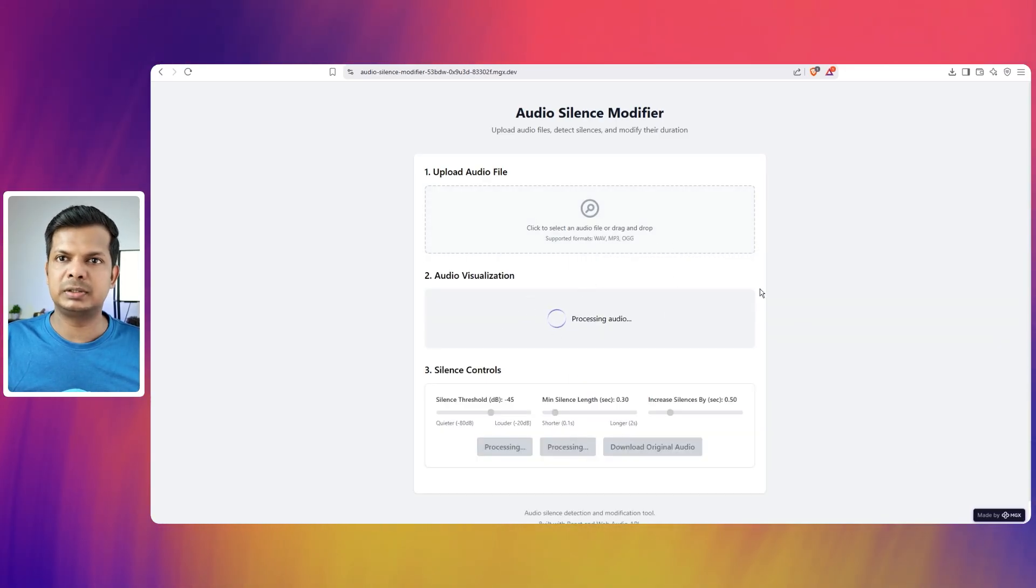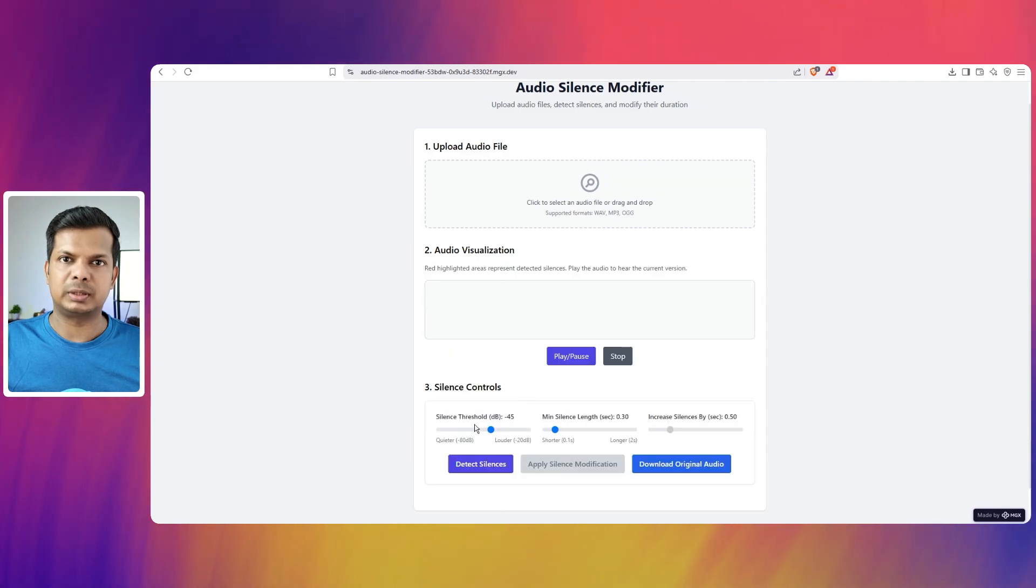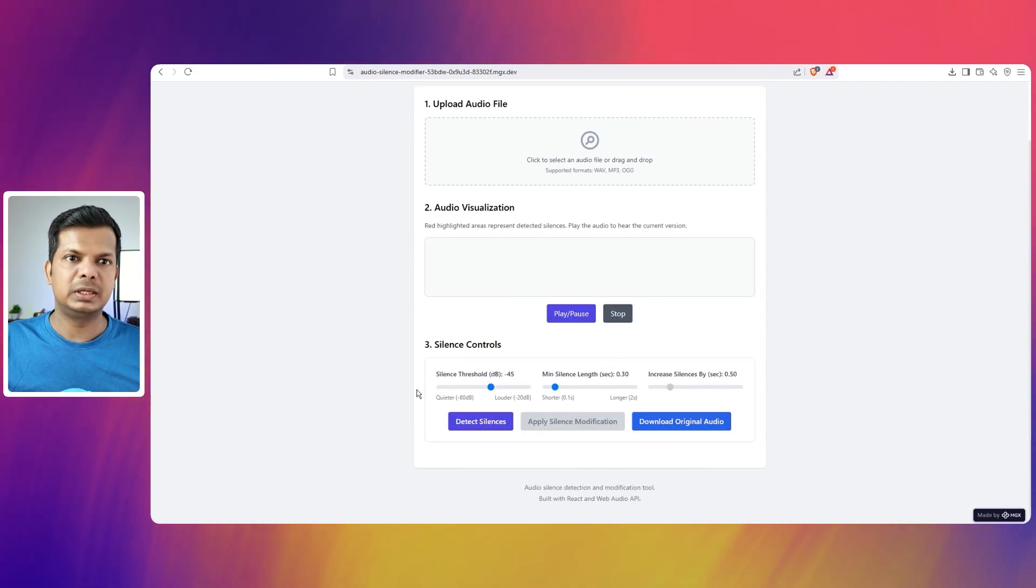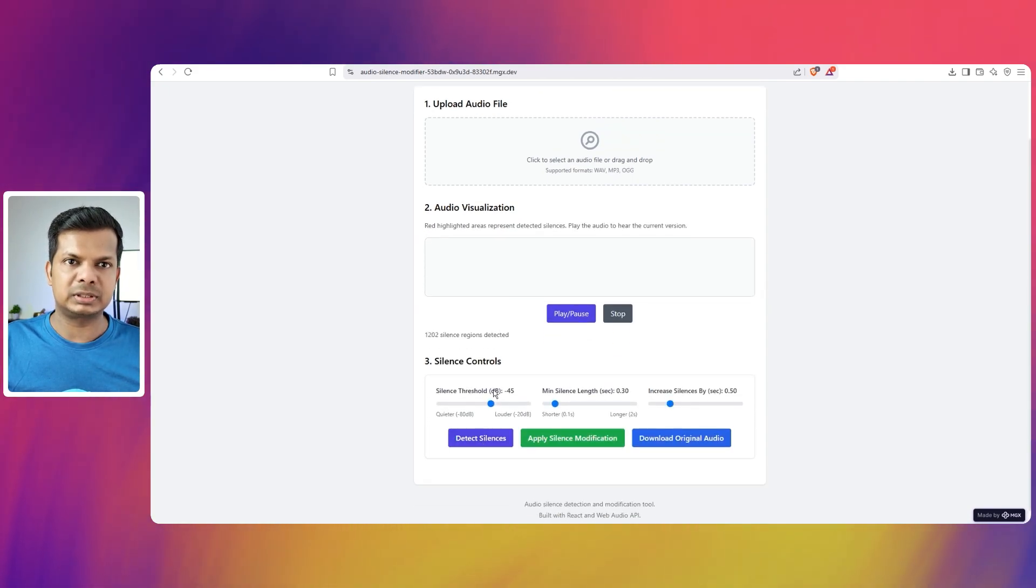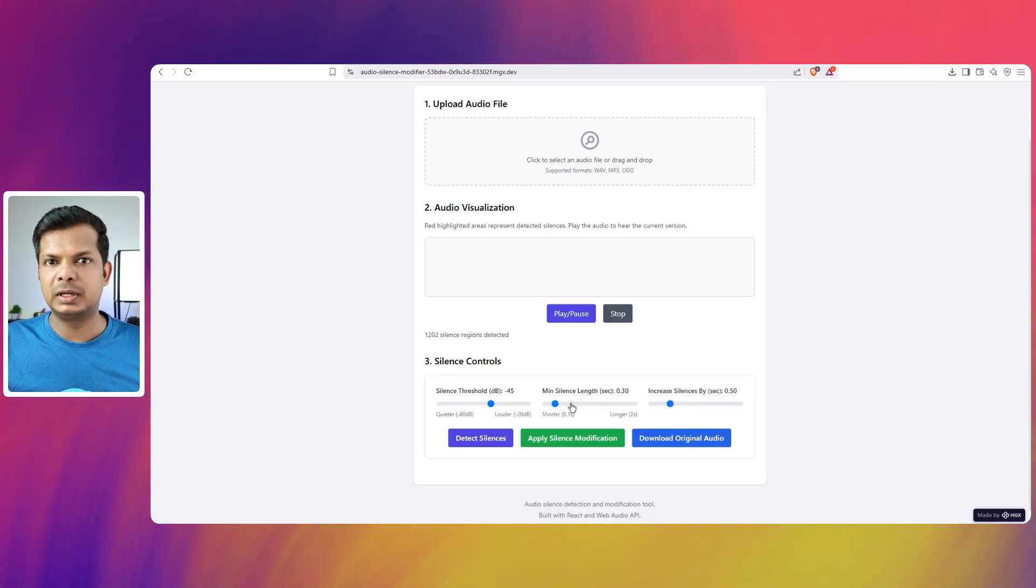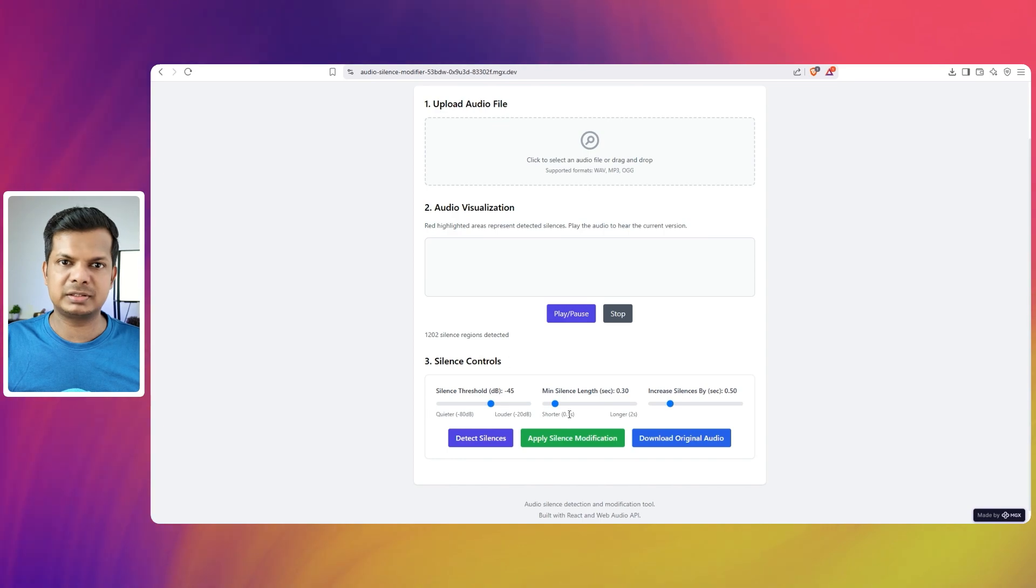I'm going to say detect silence. I'm going to keep it to minus 45 and the length to 0.3. Increase silence is by 0.5 seconds.